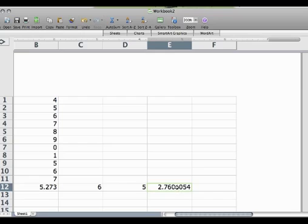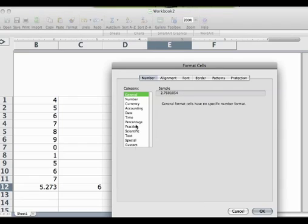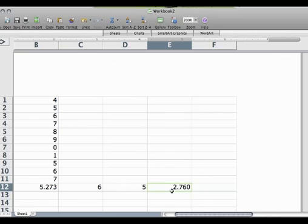Again, I right-click, format cells. I do number and let's put three decimals. All right, so easy.